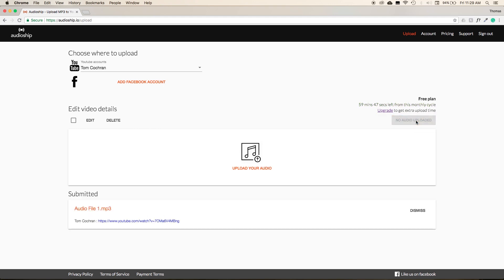This should only take a few seconds for a typical music track, and when your upload is complete, you'll be given a YouTube URL for your video, which we can see down on the left-hand side.